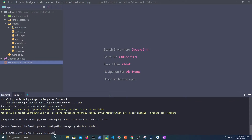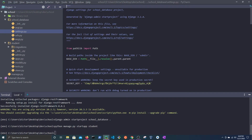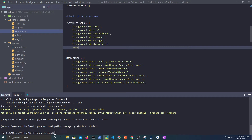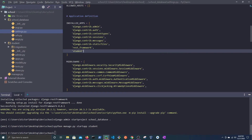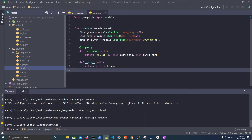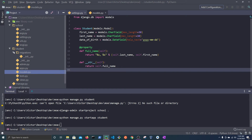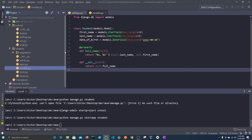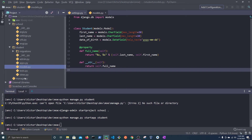I have already created my project, which is called School Database, and I have created an app for managing students. I will add the REST framework and student to installed apps. This is the model that I have created — it is very simple for now. I have the student's first name, last name, and date of birth.